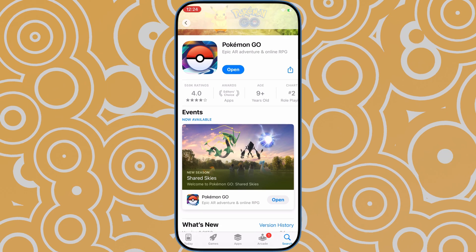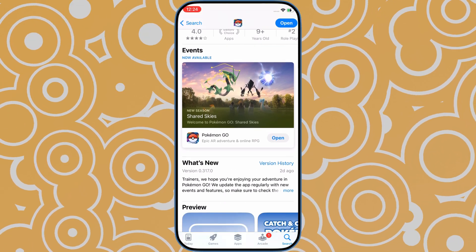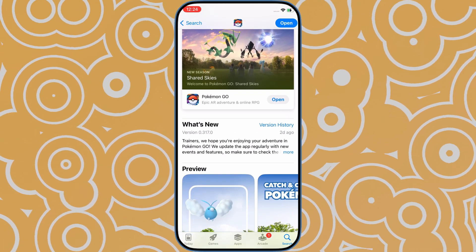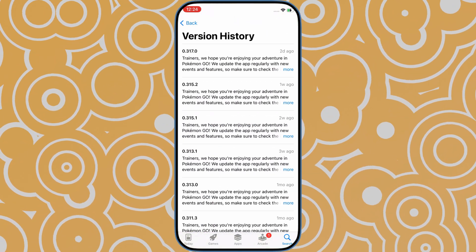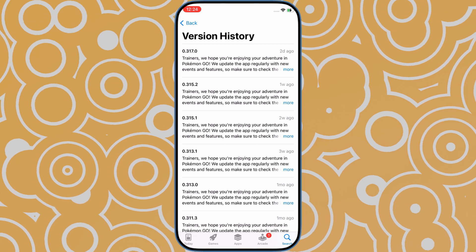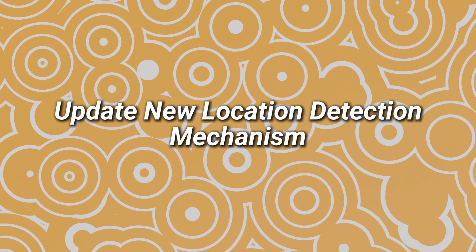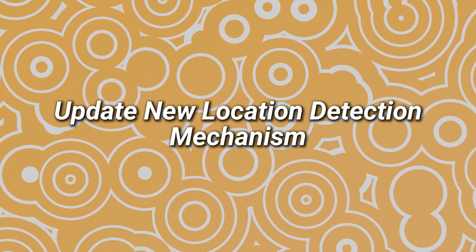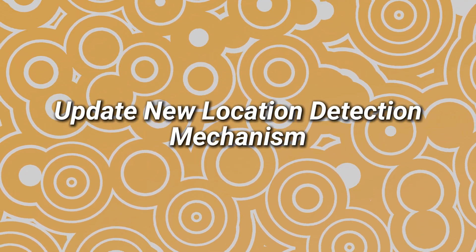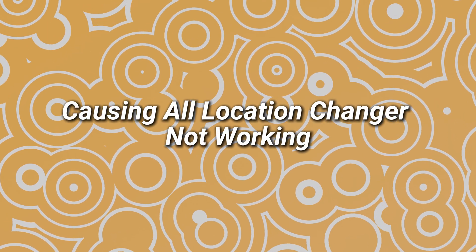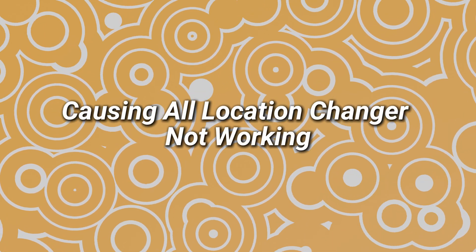Hello, welcome to our channel. Last week, Pokemon Go received a version update. But what wasn't mentioned in the update notes was that they also updated the location detection mechanism, causing all location altering software on the market to stop working.